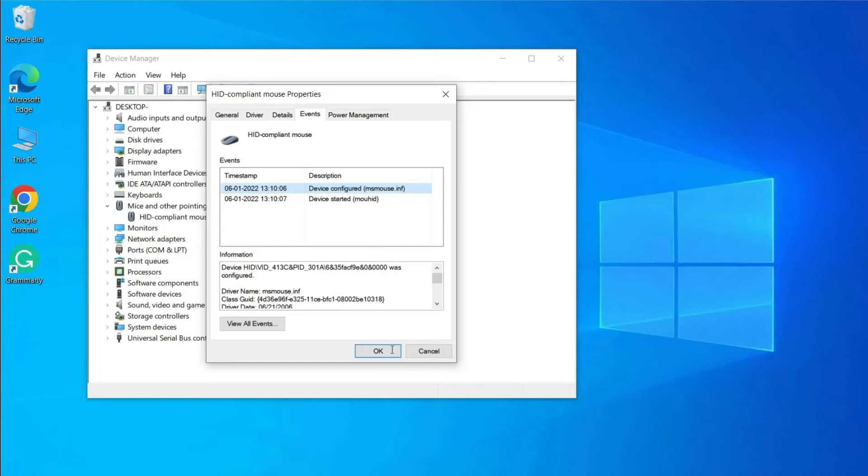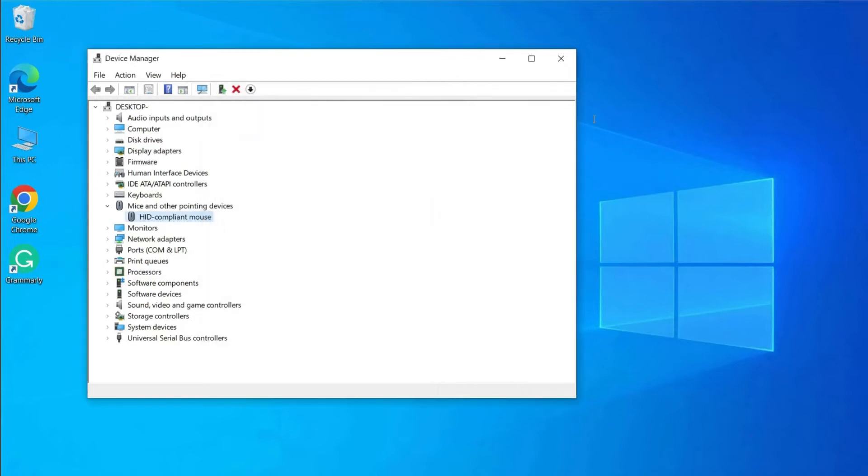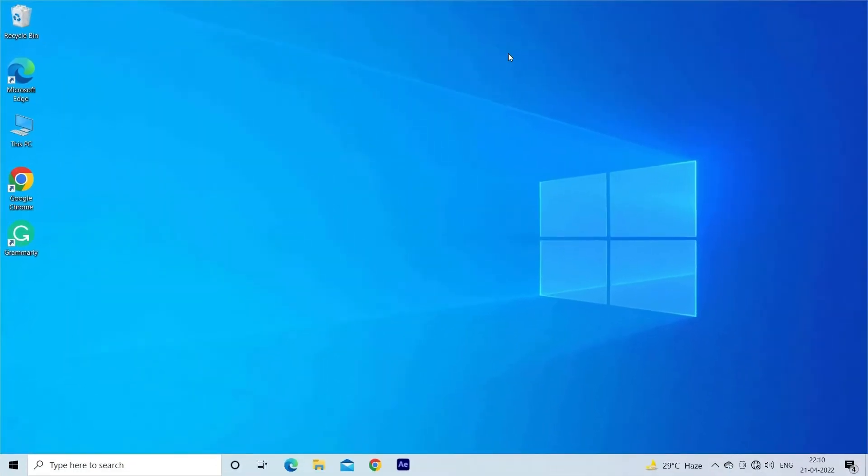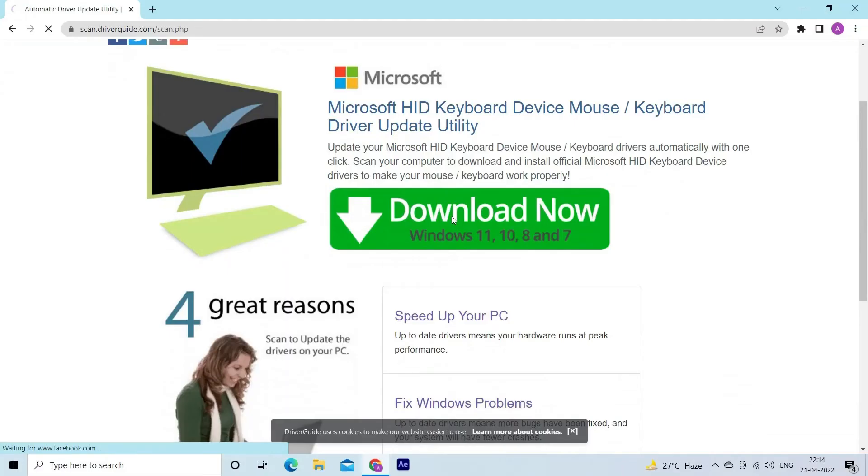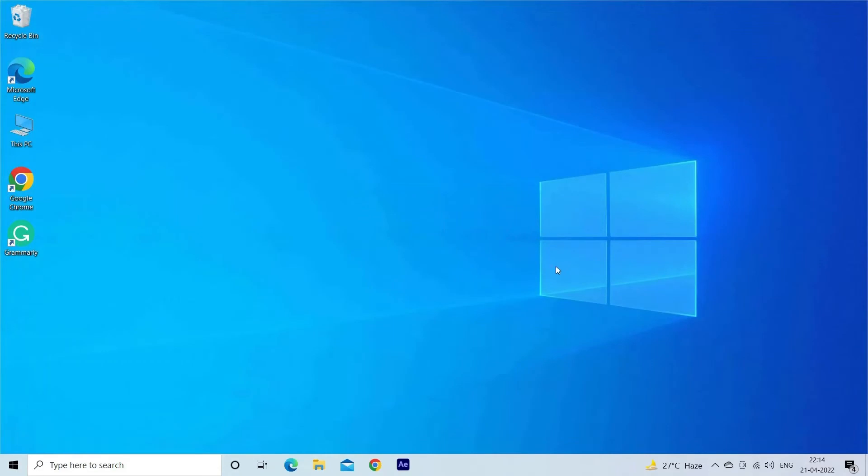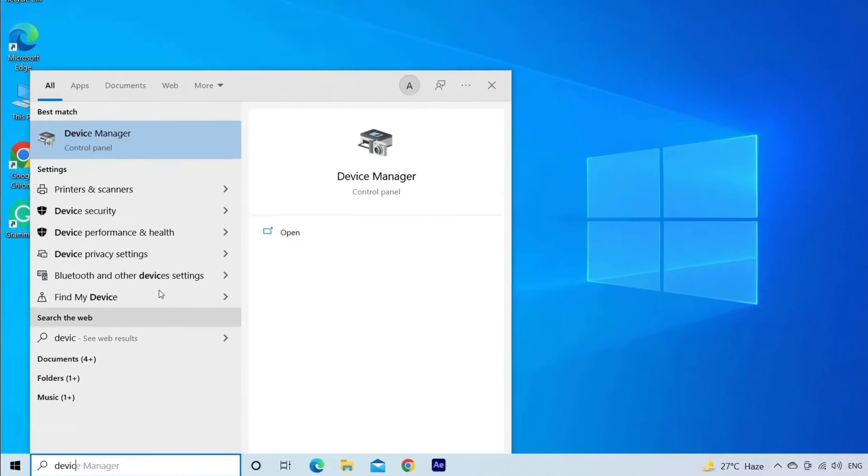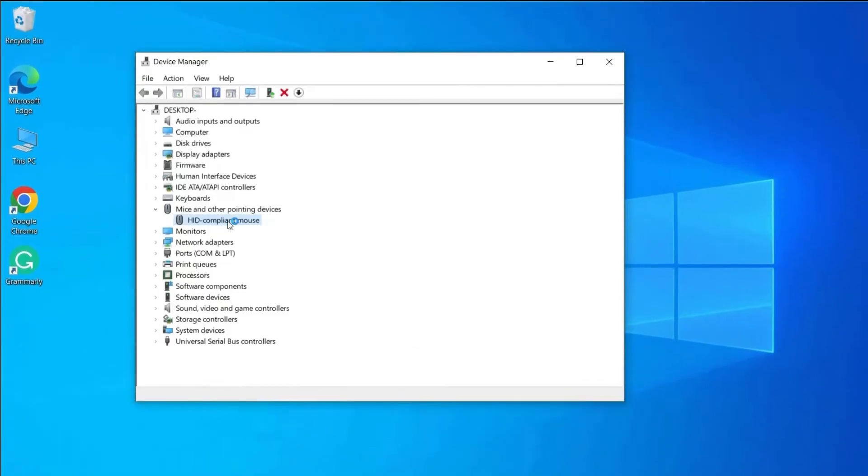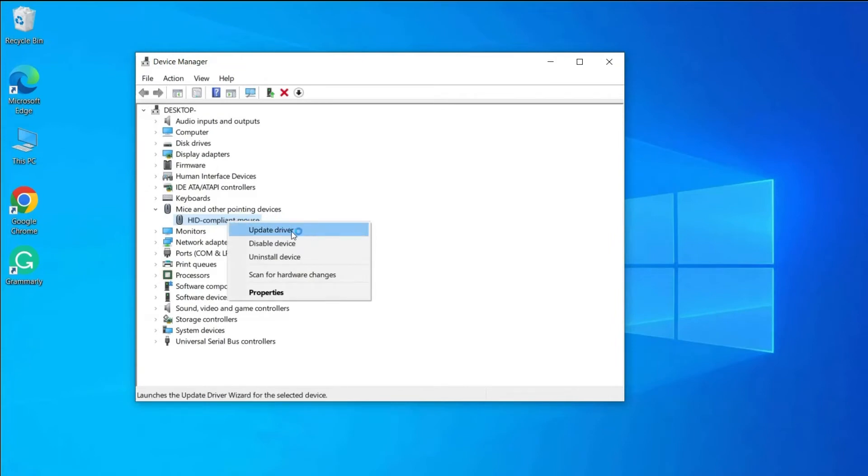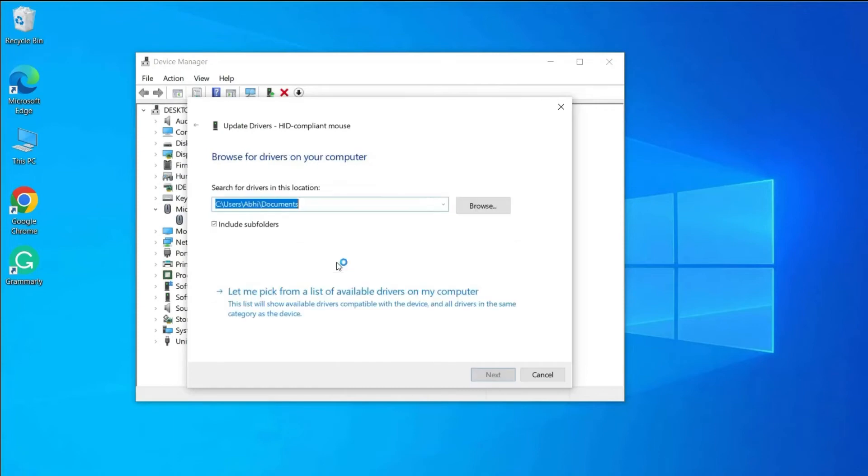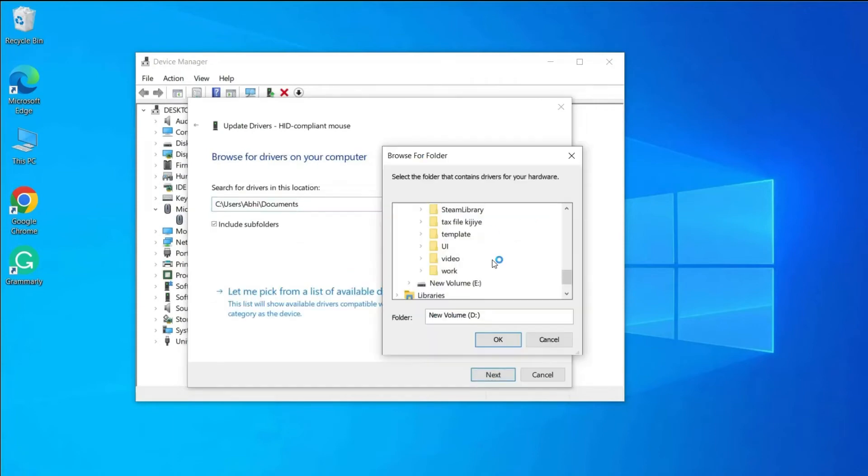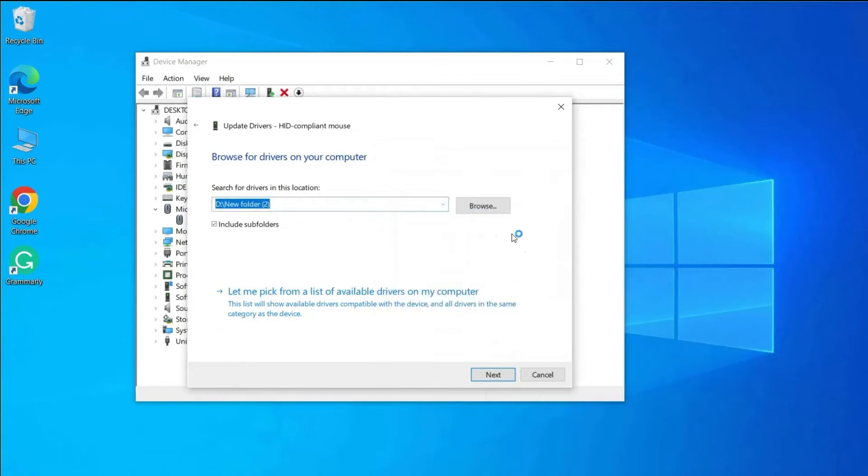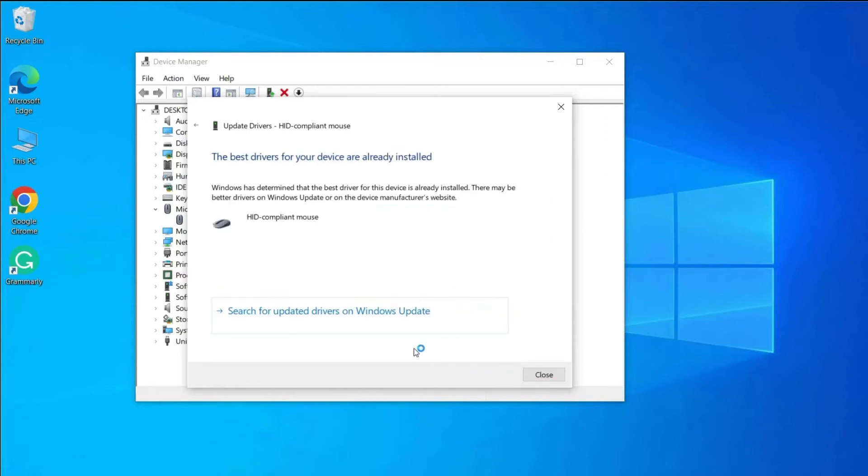Once you located the device that is causing the issue, try updating it manually. Go to the official website of the device and download the latest version of the available driver. Then open the Device Manager and right-click on the device. Choose Update driver. Now choose 'Browse my computer for driver software,' then click the Browse button and head to the location where the downloaded driver is saved. Lastly, wait for the driver to get installed and restart the system.